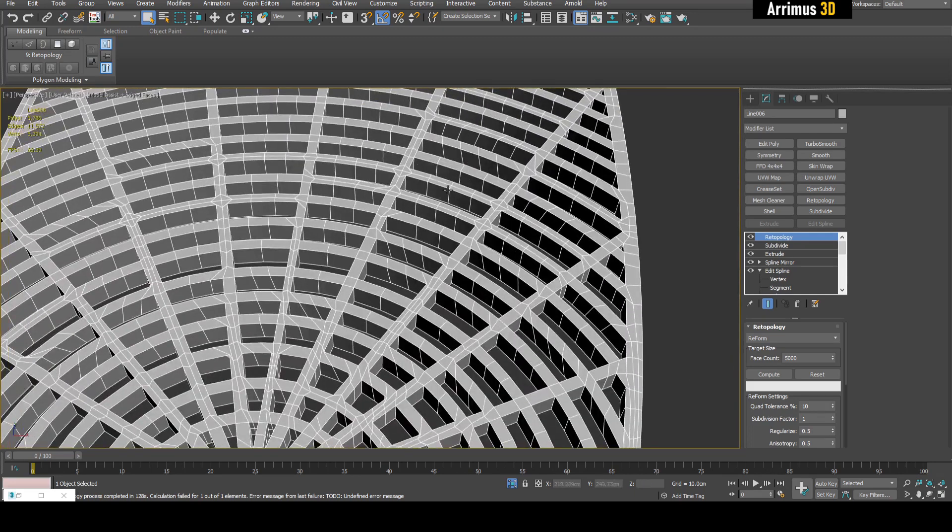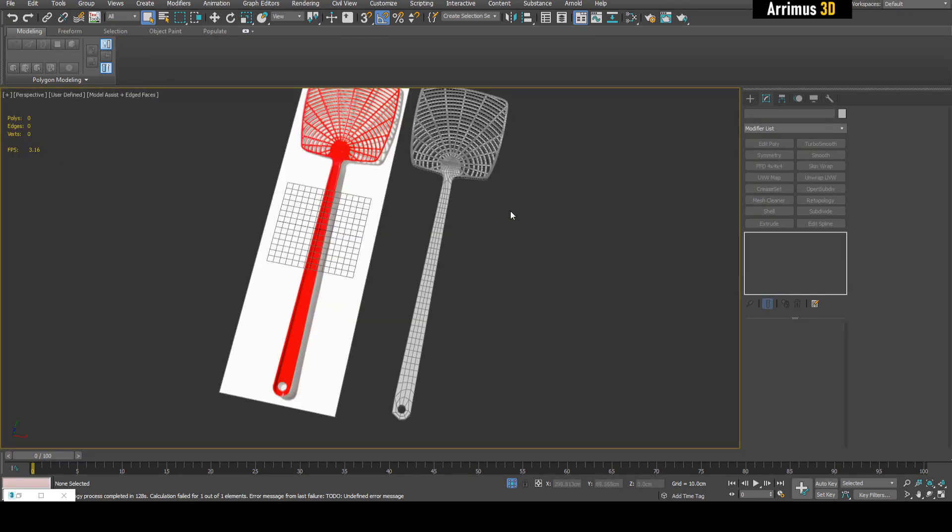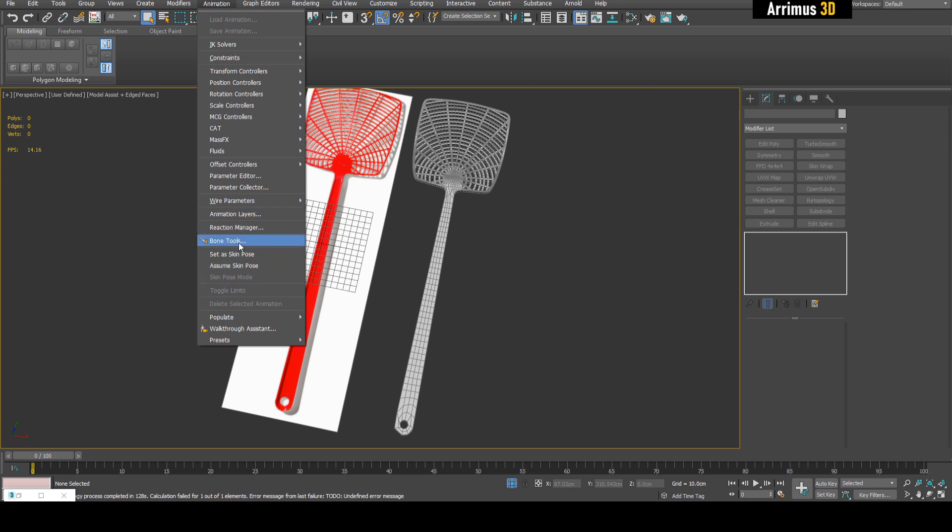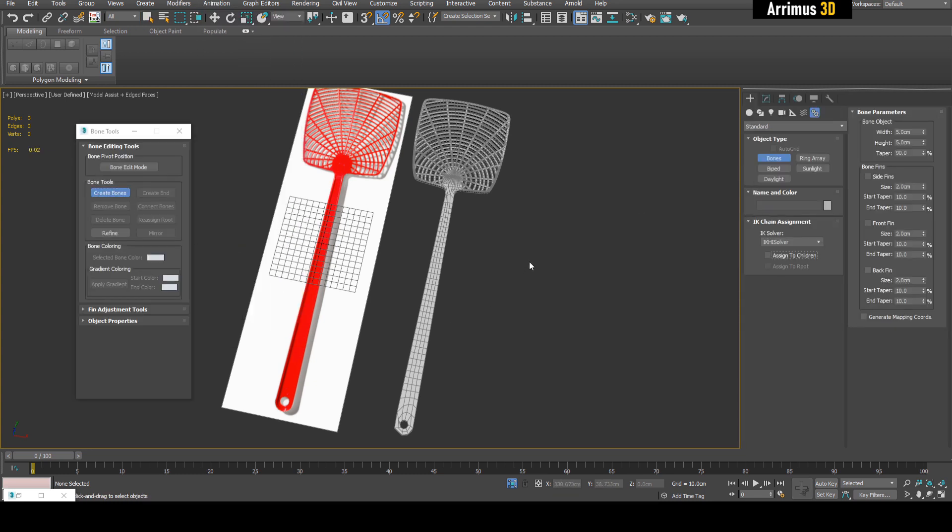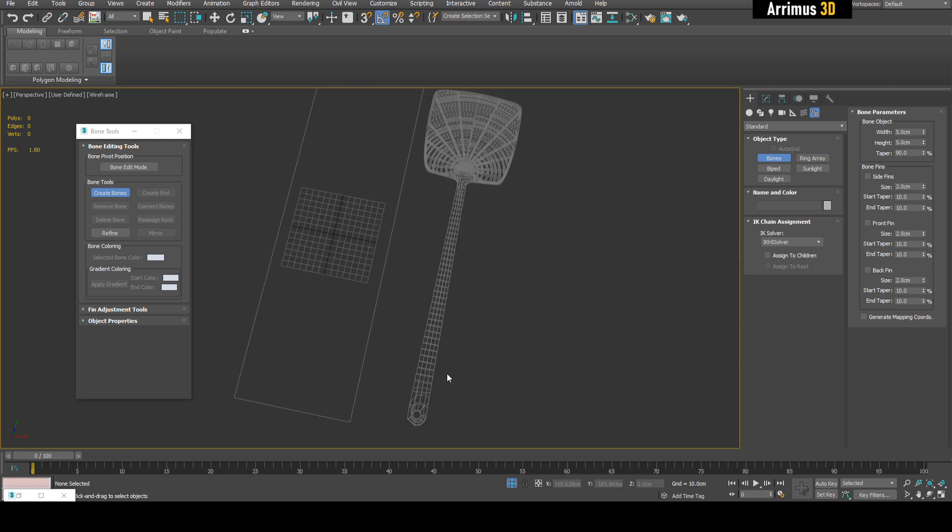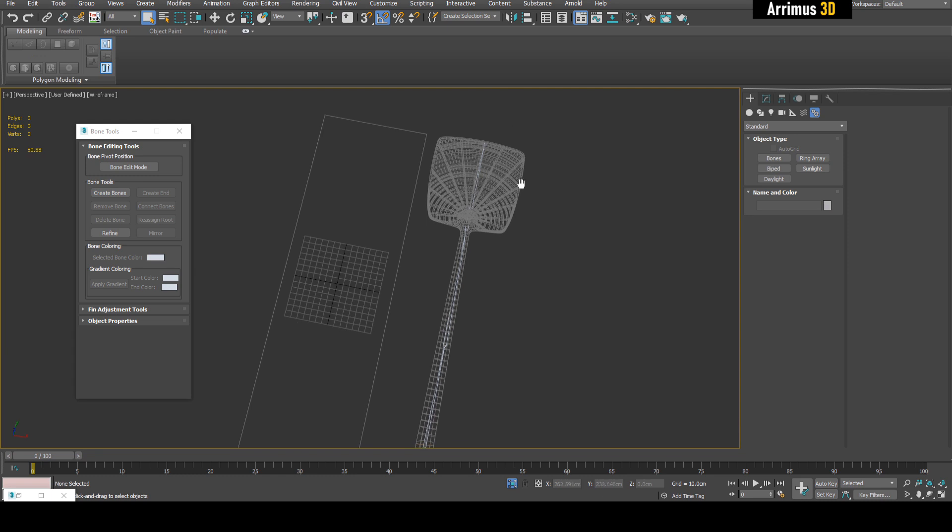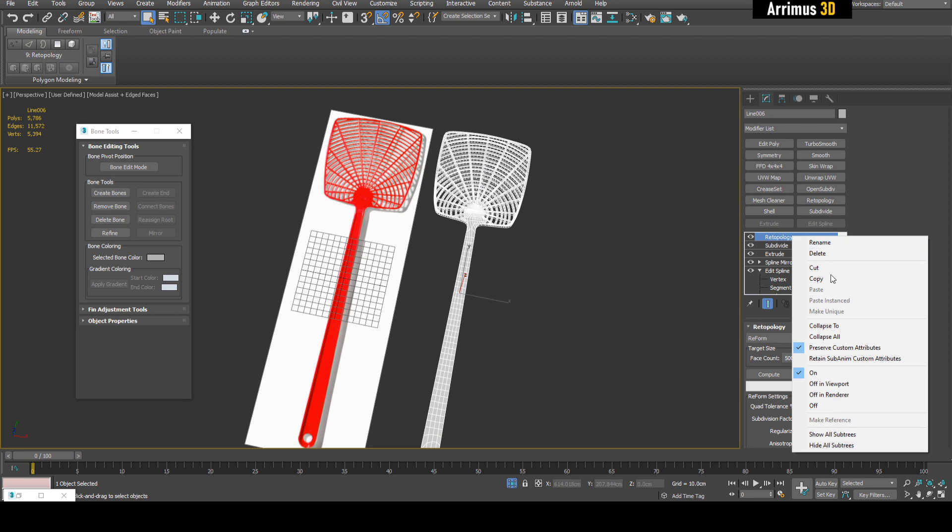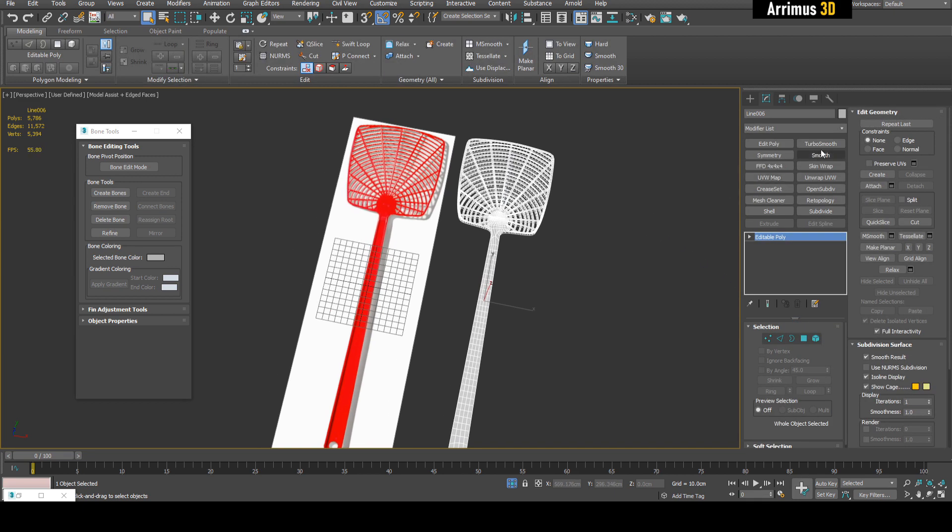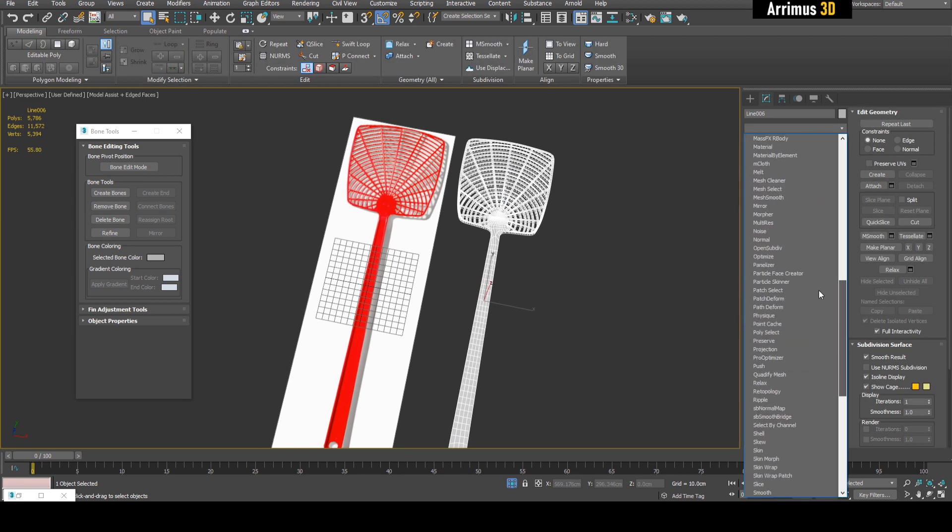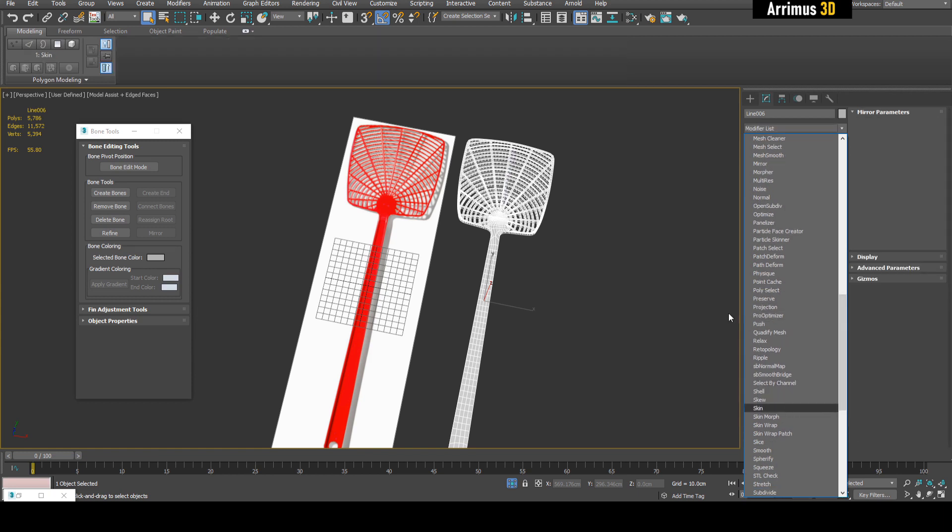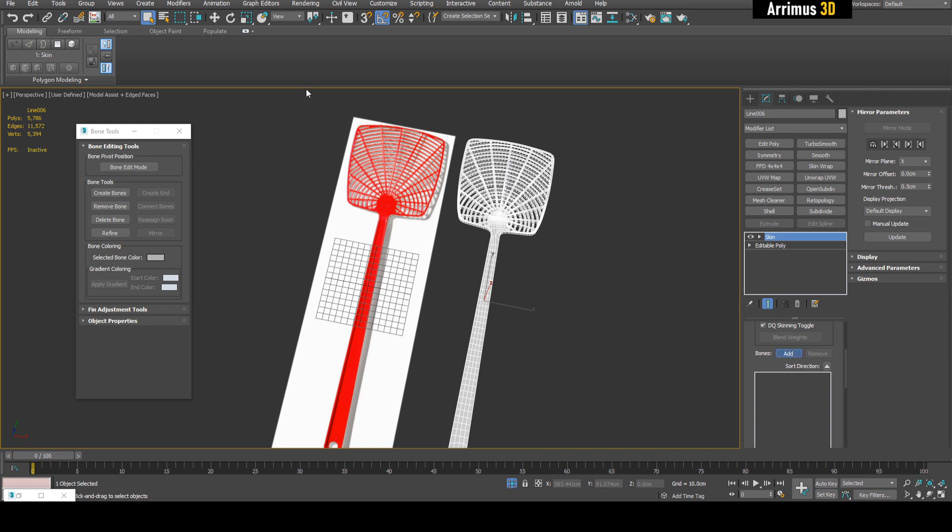If I want to rig this now, I can go to Animation and Bone Tools. Now I can create bones here. I'm going to create one, two, and three bones. I'm just going to hide that last one. What I can do is select this and collapse the Retopology modifier. Now I can apply a Skin modifier. We're going to add the three bones. There we go. I'm going to select the bones and isolate it.